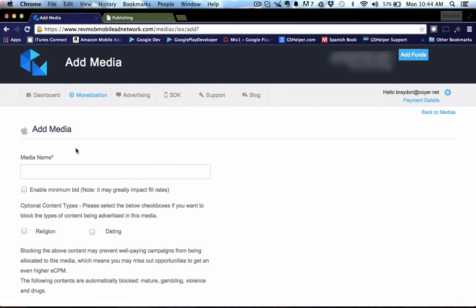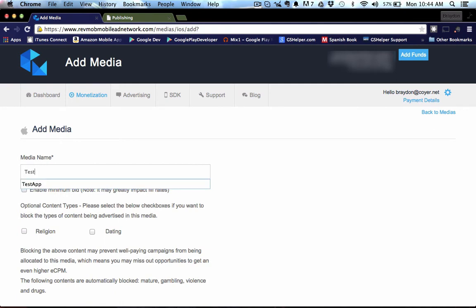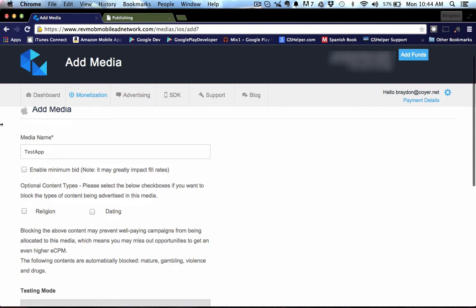The media name, this is the scene it's going to take you to and you just name the app. So we can call this test app. I've already done a test app for when I set up RevMob initially, but you can go ahead and name it. You can put the name of your app in here.